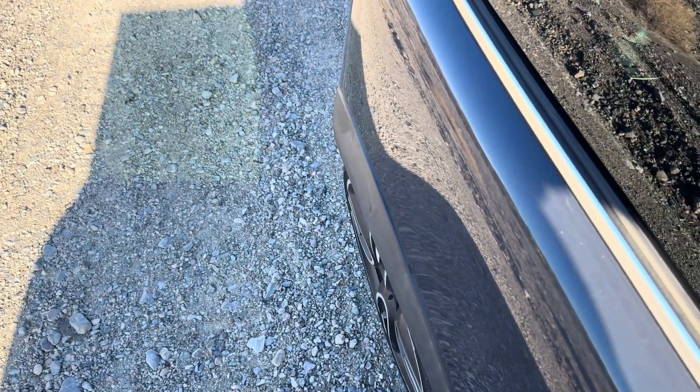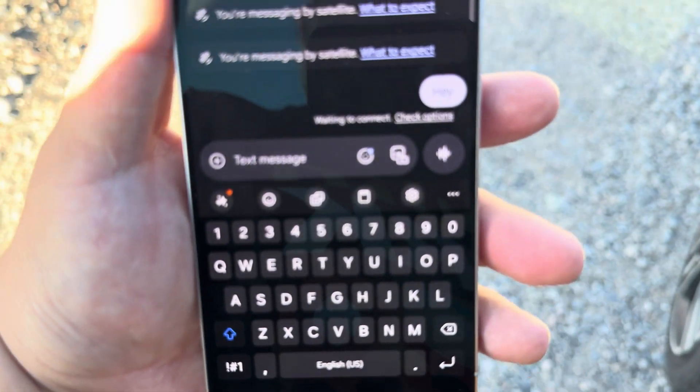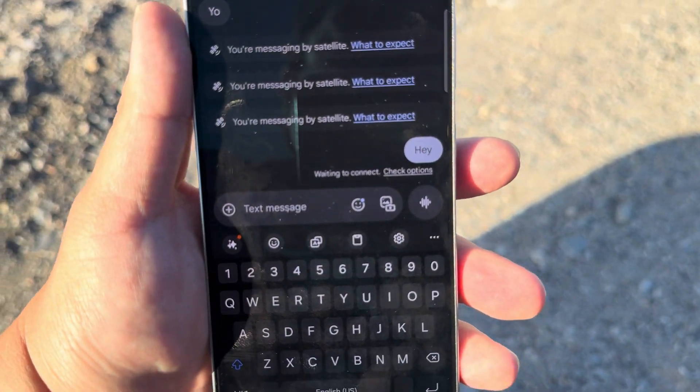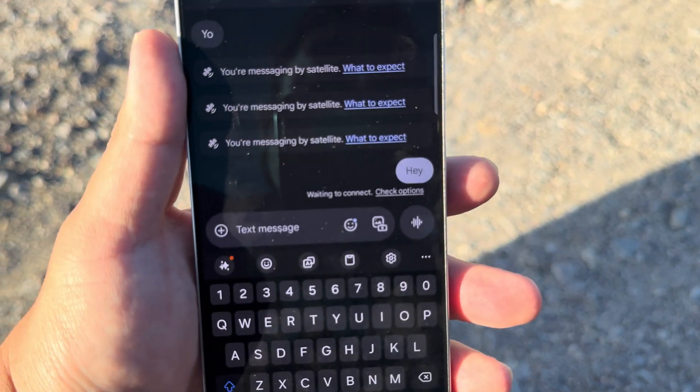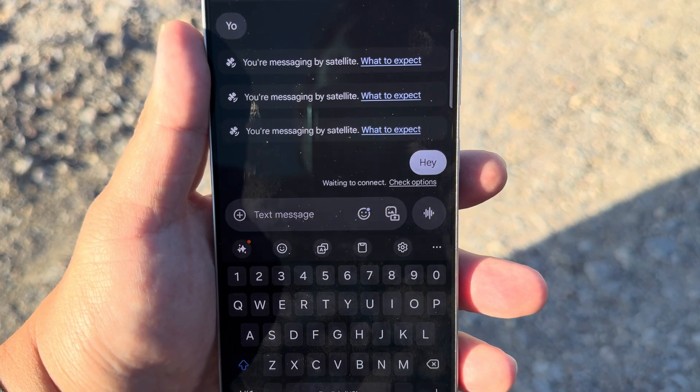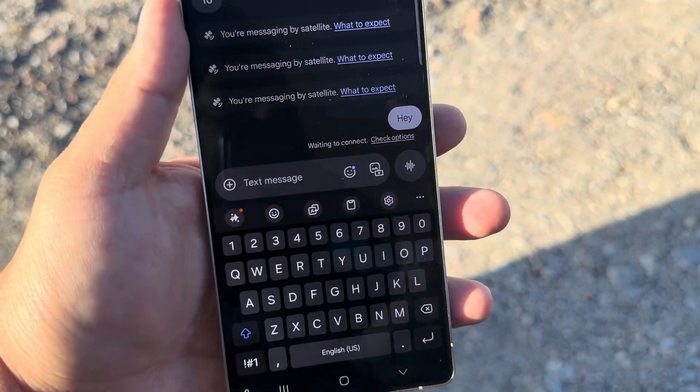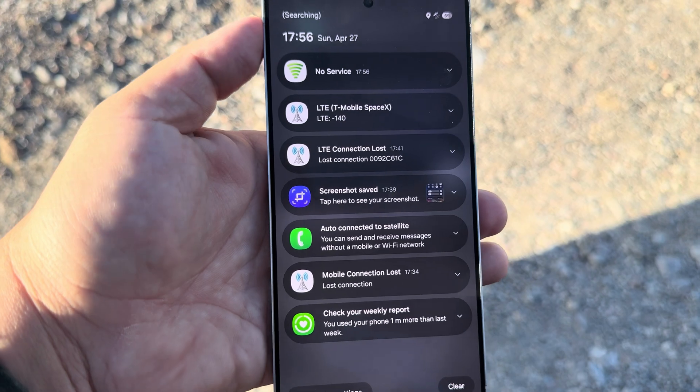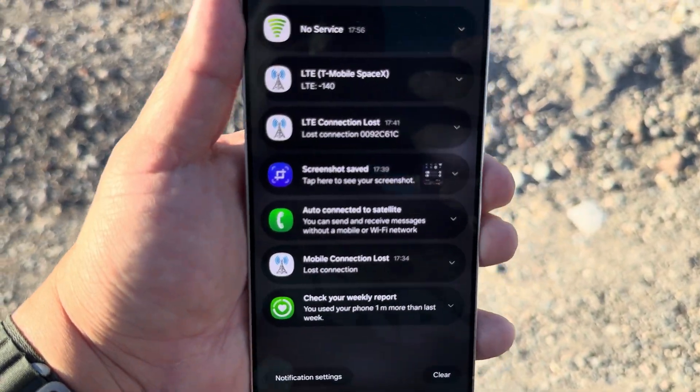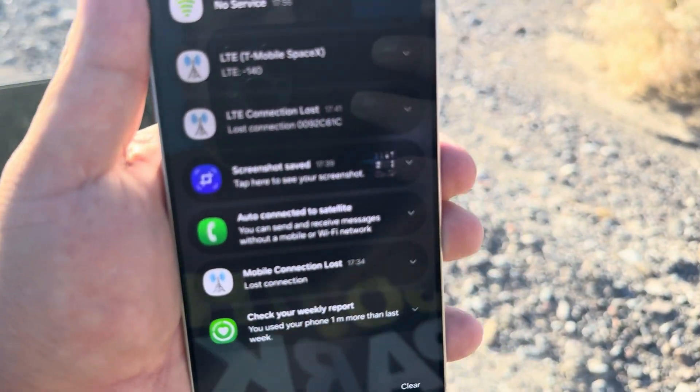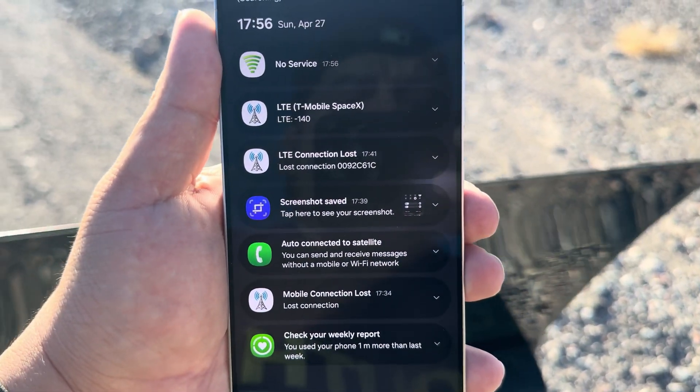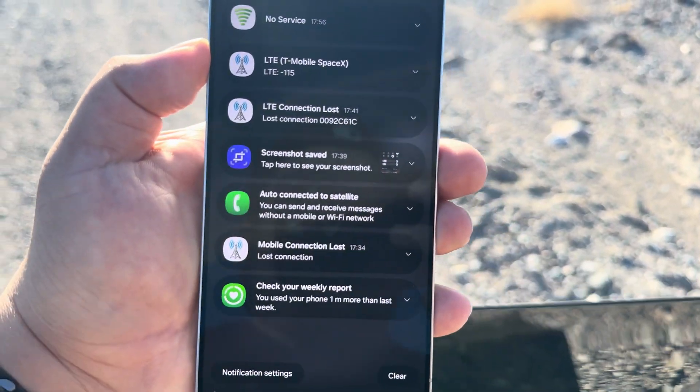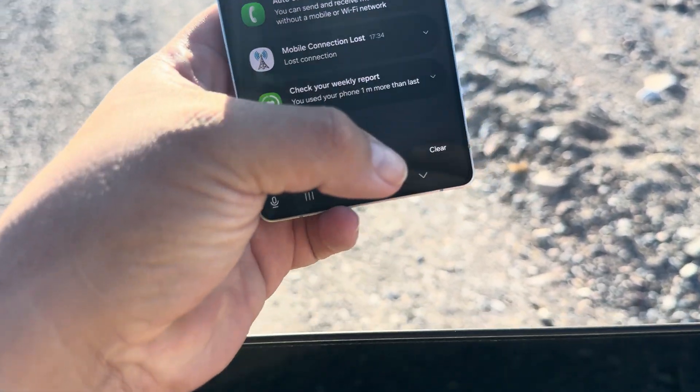It still says waiting to connect. We still have connection issues here. Let's see what our RSRP value is... negative 140, yeah it's all over the place. Let me see if I can get a decent RSRP value. There we go, negative 115, that should send it.